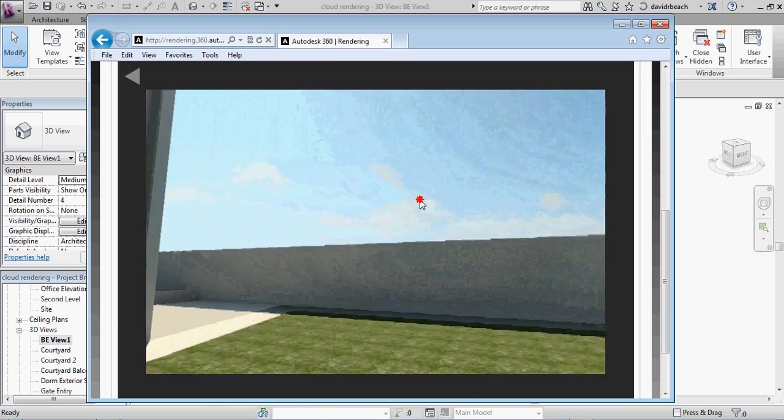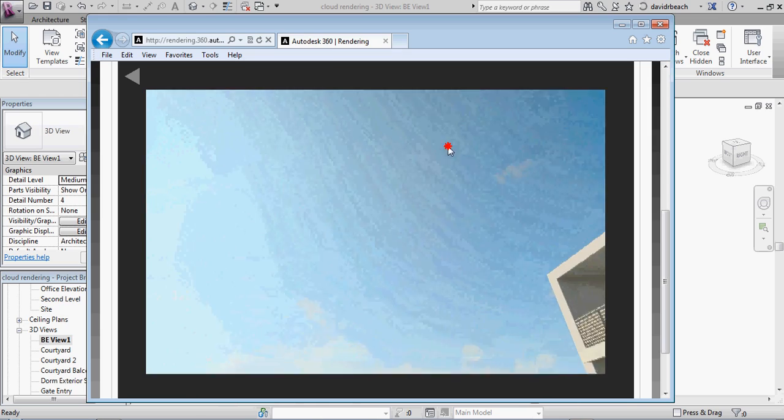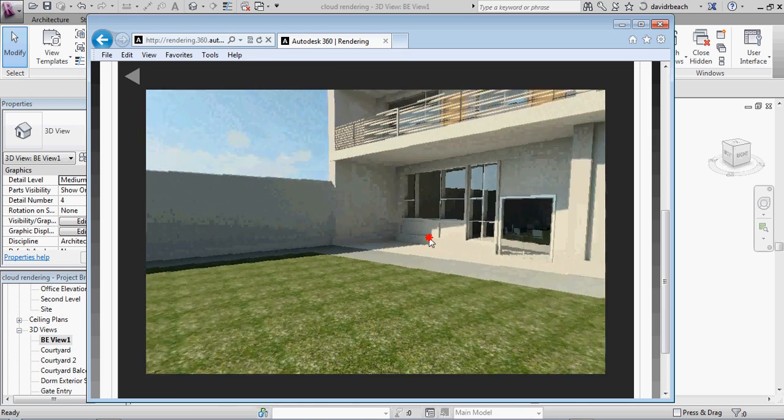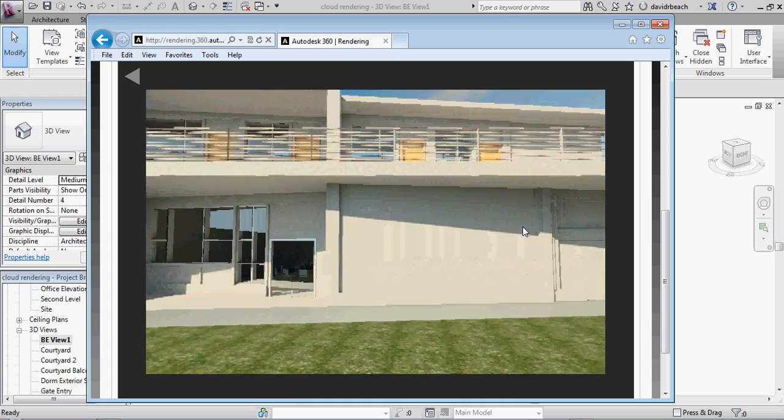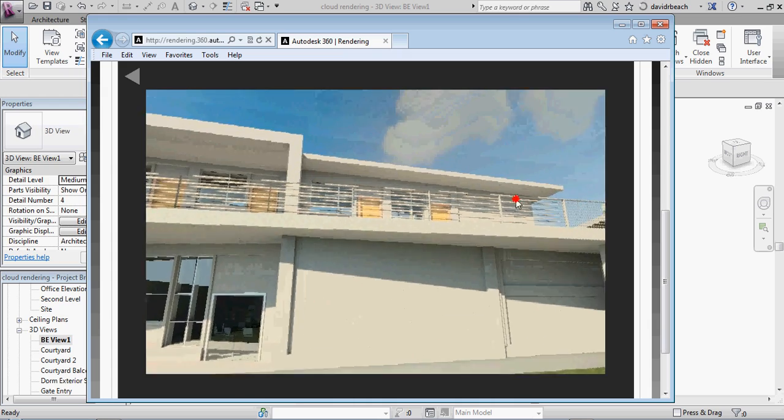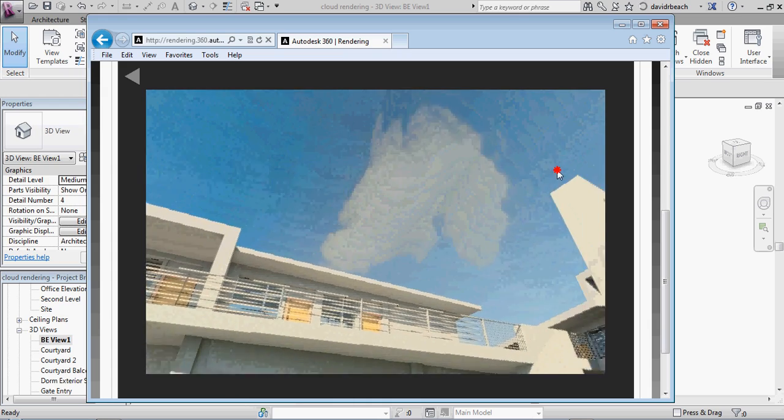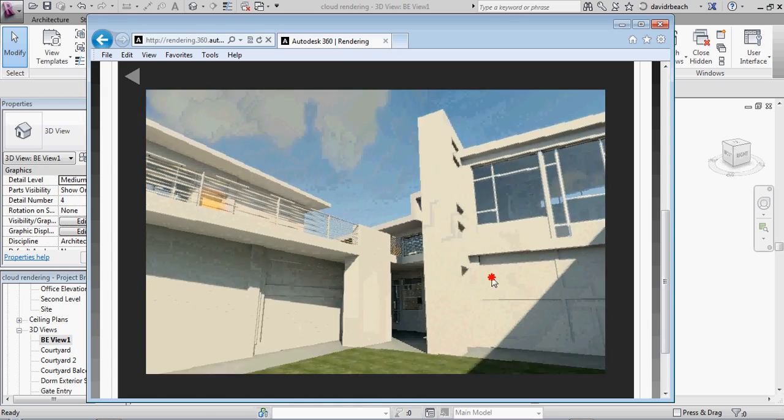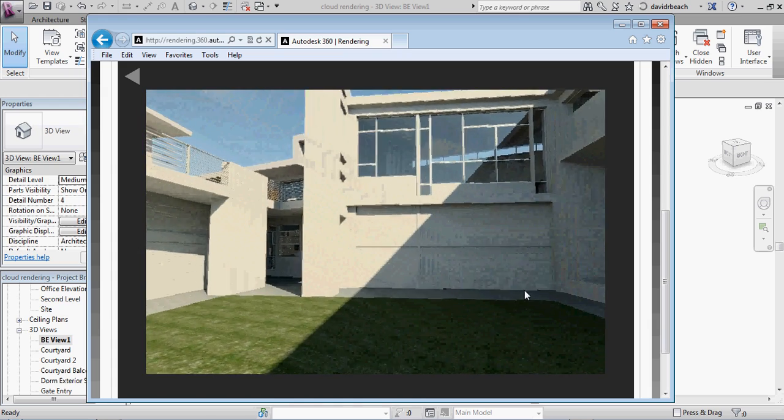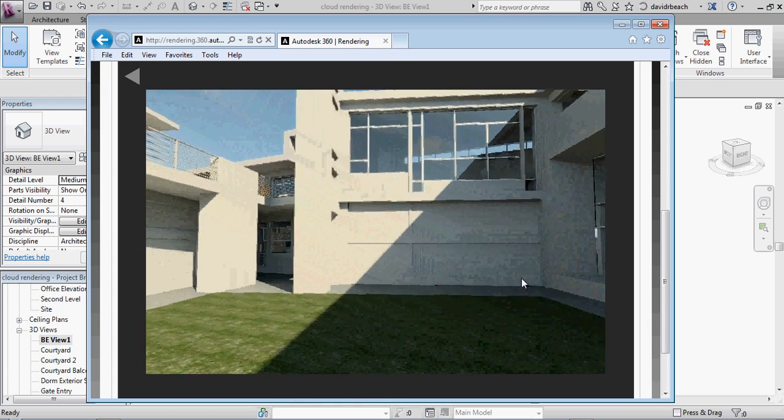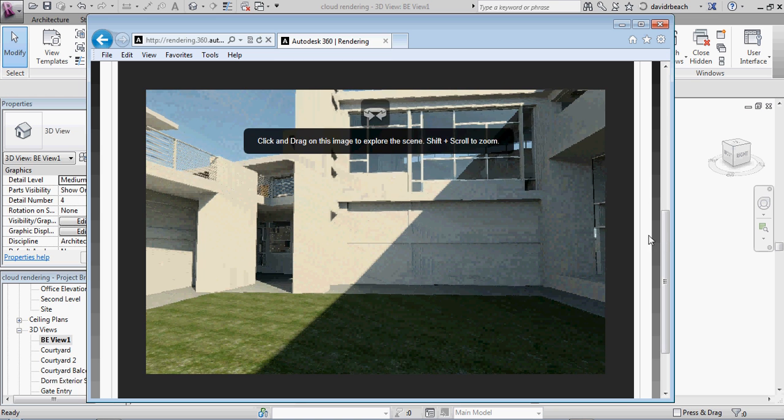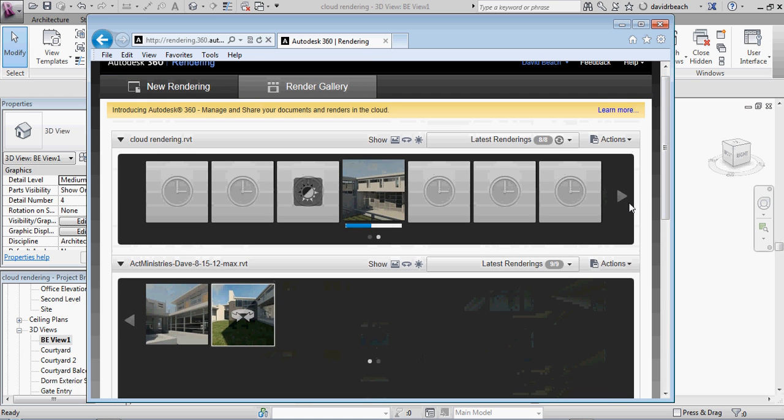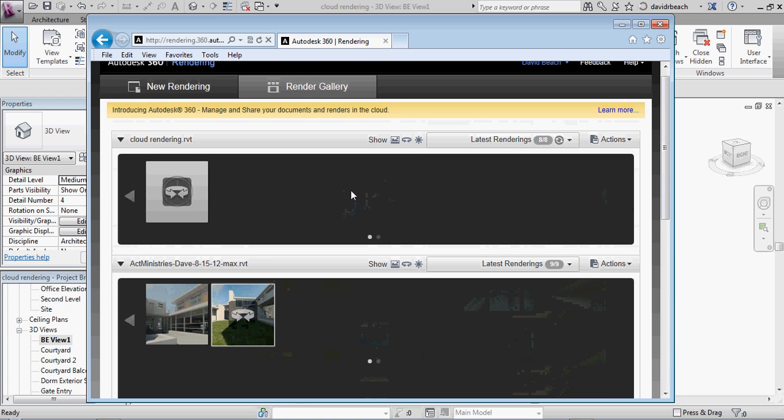But these are excellent files to discuss with clients, to really get into looking at the spaces during a critique or anything like that in terms of really being able to get a better understanding of what the space is doing. And all of these are available in the Autodesk 360 Cloud.